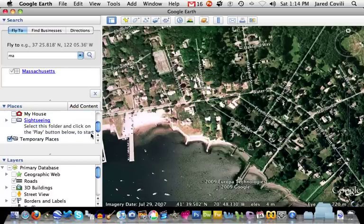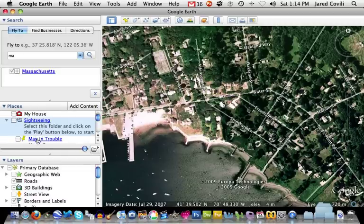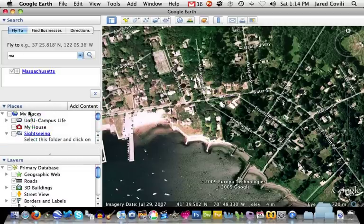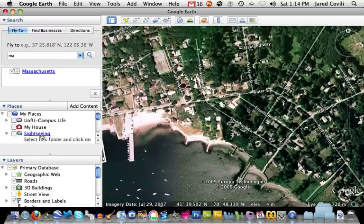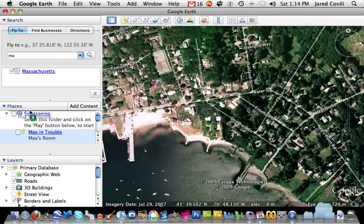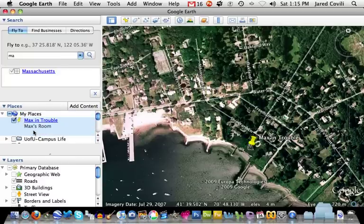You can move placemarks around rather than having them just in the temporary places — you can move them to different locations. It's a little sensitive, so you just need to be careful. I think I accidentally put it inside the Sightseeing folder; I want to go a little higher up into the My Places area. Part of the problem is just the resolution of my screen, but there we go — I've moved it up there. As I continue to add these placemarks, eventually I want to make a folder to put them in.